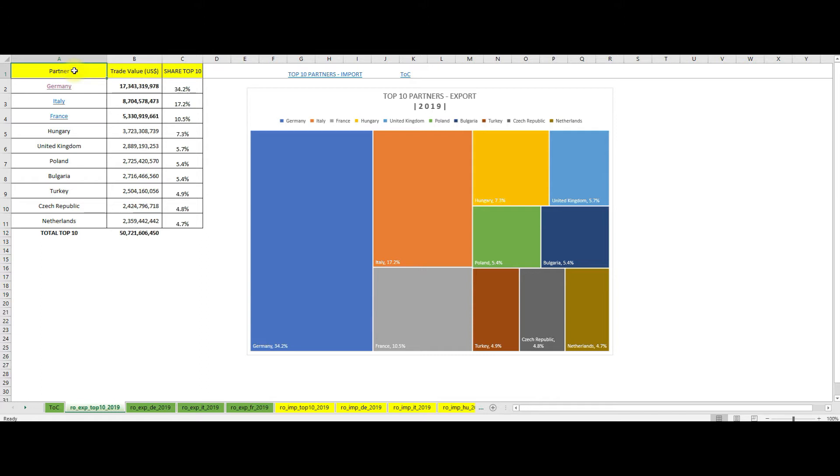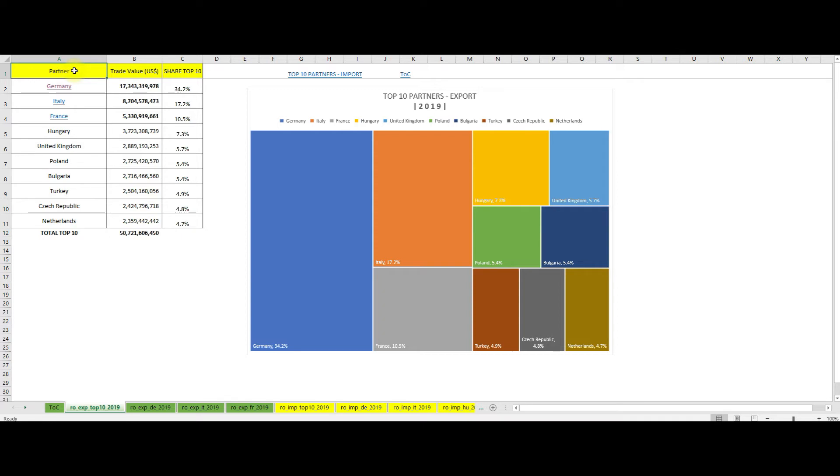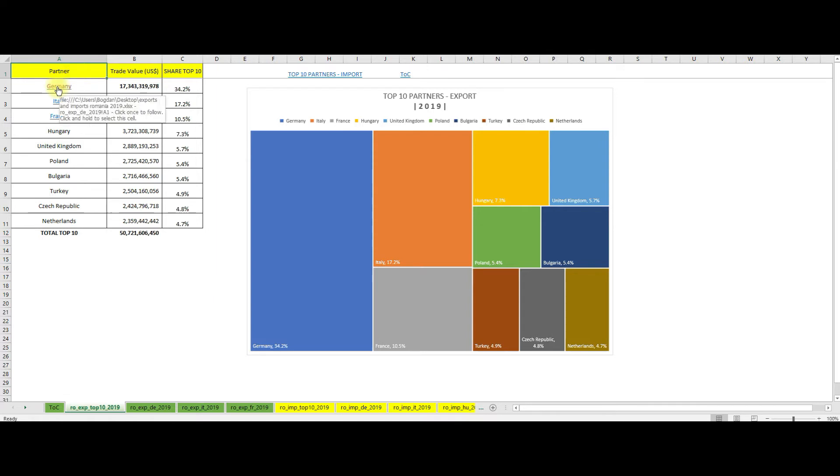It's clear from this that 90% of the exports of Romania are with the members of the European Union, with Germany by far the most important partner, more than Italy and France combined. Also, it will be interesting to see how the exports of Romania with United Kingdom will develop from 2021 onwards. Now let's see what did Romania export to Germany.